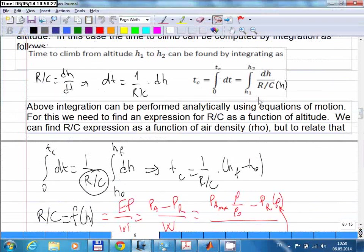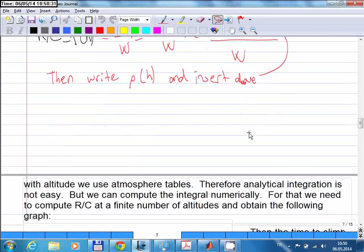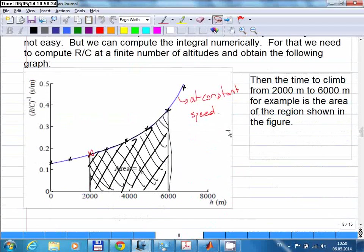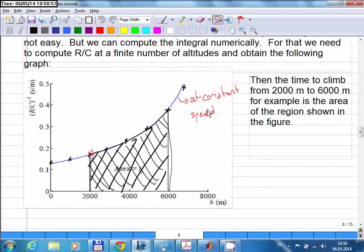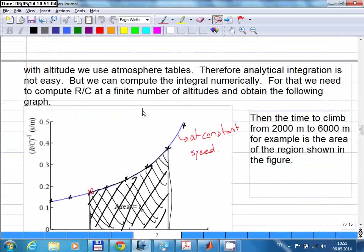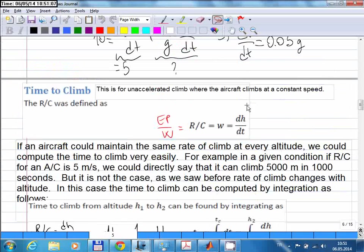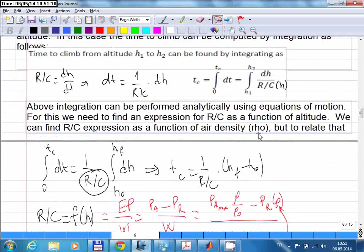The best way to perform that integration is numerical integration. For range and endurance we will face similar differential equations, and for the most accurate results numerical integration is best. But under some restrictive assumptions, analytical results can be calculated. For example, for time to climb we use the French equation, arranging it into a form that gives time to climb on the left-hand side.